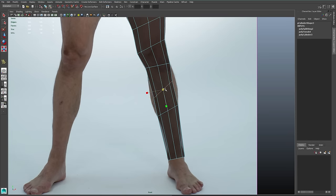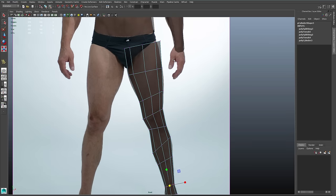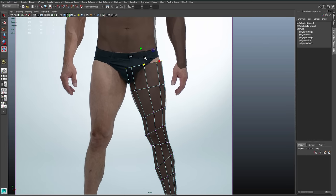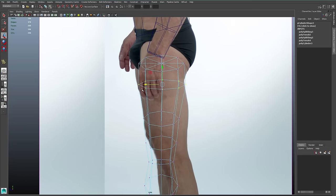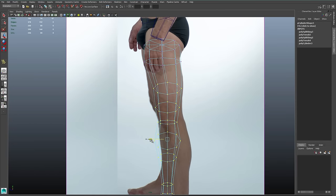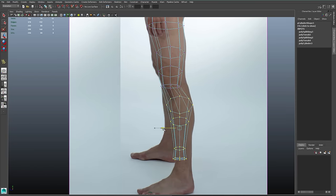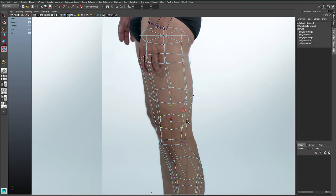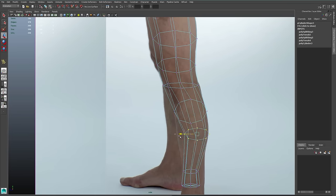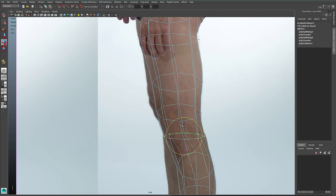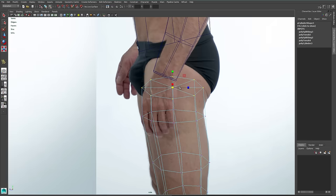I'll use my insert edge loop tool to add another row to the upper calf and to the ankle area. I'll move that top row down so it doesn't sit on the waist, and tilt it just a little bit. If you look closely, you'll see that I tilt the leg in quite a few different places using my rotate tool. The reason I don't use perfectly level rows is because it mimics the organic shape of the body better.